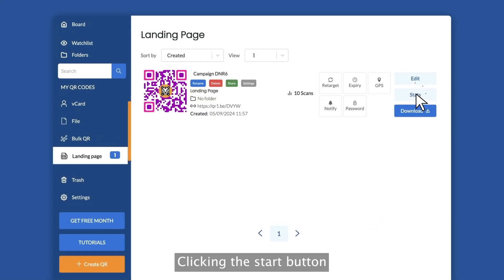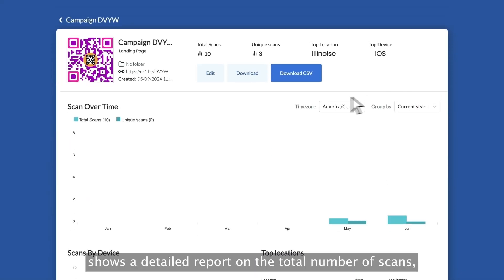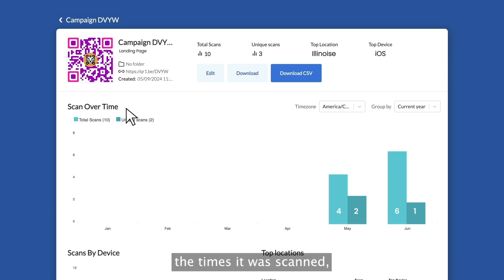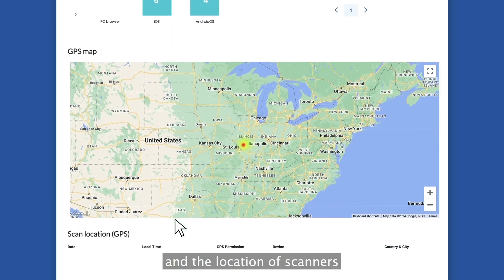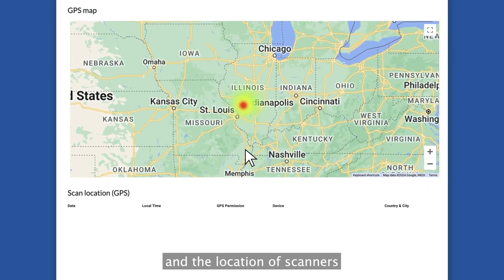Clicking the stats button shows a detailed report on the total number of scans, the times it was scanned, the devices used for scanning, and the location of scanners.